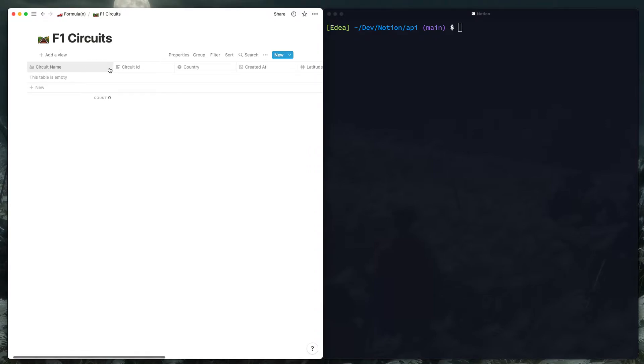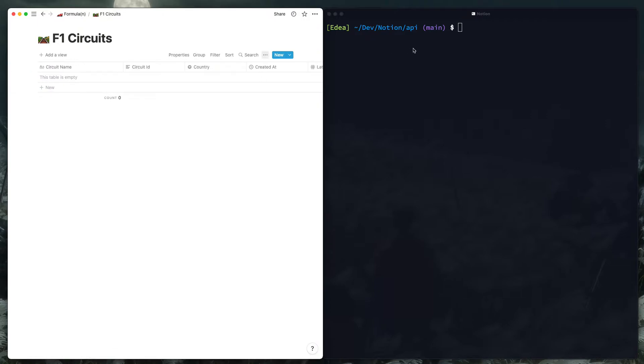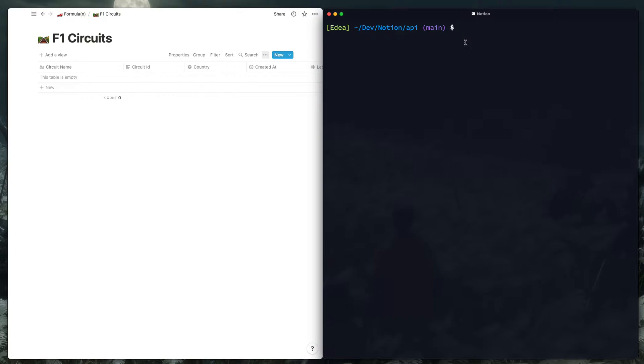So what we do here is if the database doesn't exist, we create an F1 Circuits database in Notion using the API. We make the request to the Ergast API, cache the data locally for successive requests, and then I'm building a set of promises so we can throttle the requests to Notion's API.